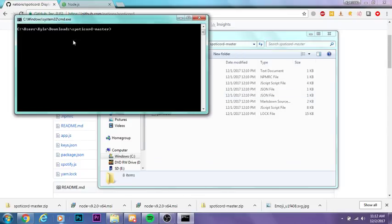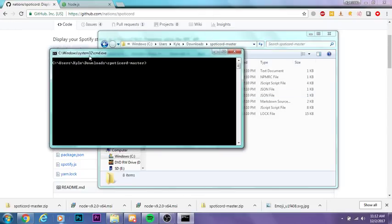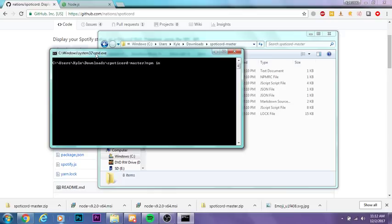Make sure you have Node.js installed first. You want to type in npm install. What this is going to do is install all the required modules for spotcord-master.